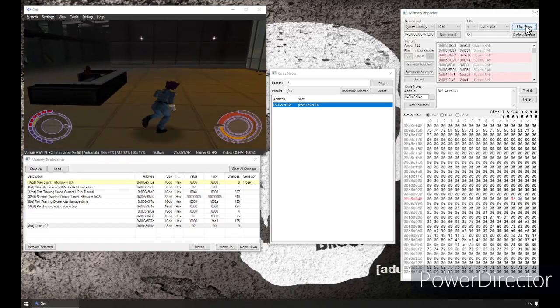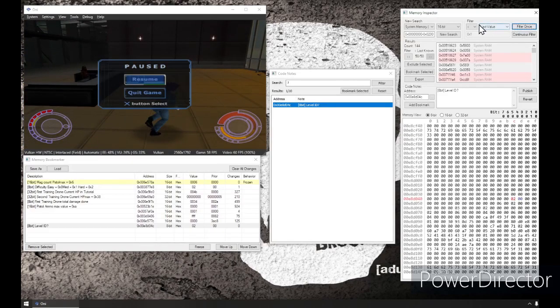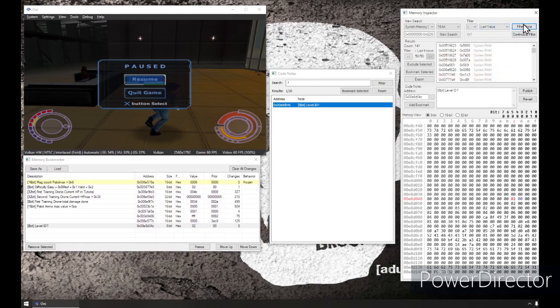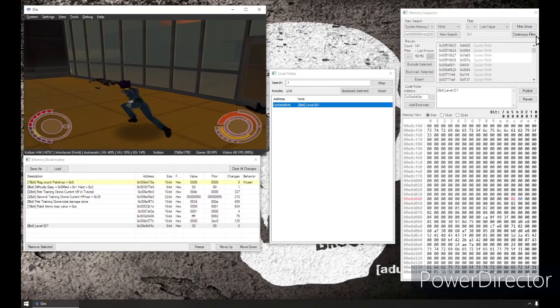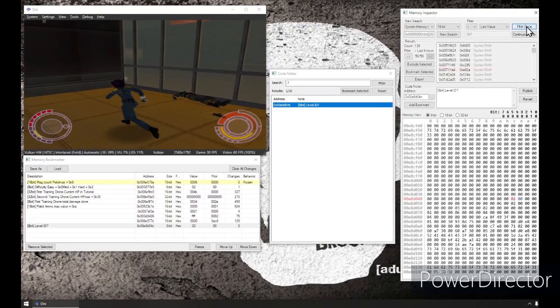Alright, so now my health is slowly increasing. So I'm going to pause, change my value to increase, to greater than. The last value is greater than what it was last. I'm just going to try to sit there and heal.